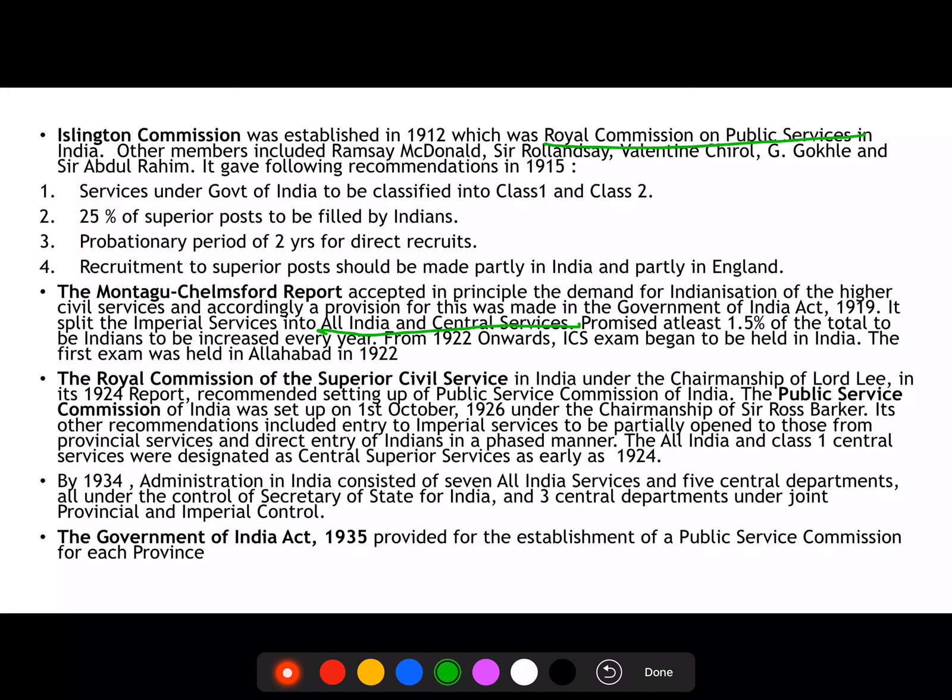The commission's recommendations came in 1915. They said that services for the Government of India should be divided into Class 1 and Class 2. Twenty-five percent of the superior force had to be recruited from Indians. A probationary period of two years would apply for direct recruits. Recruitment for the superior force would be conducted partly in India and partly in England. The Montagu-Chelmsford Report of 1919 accepted in principle the demand for greater Indianization in the higher civil services, including the Imperial Services.